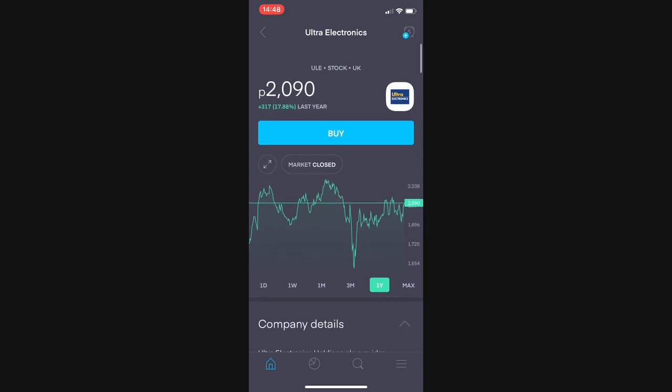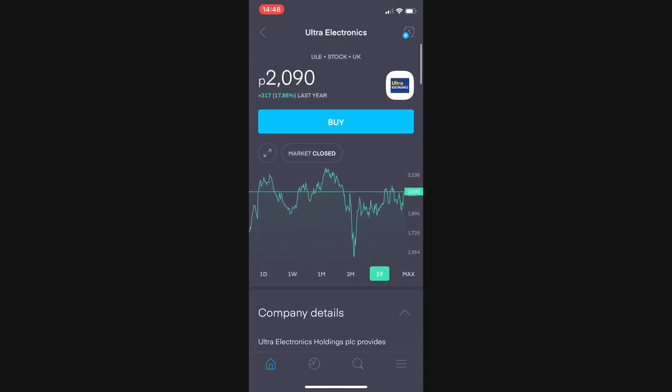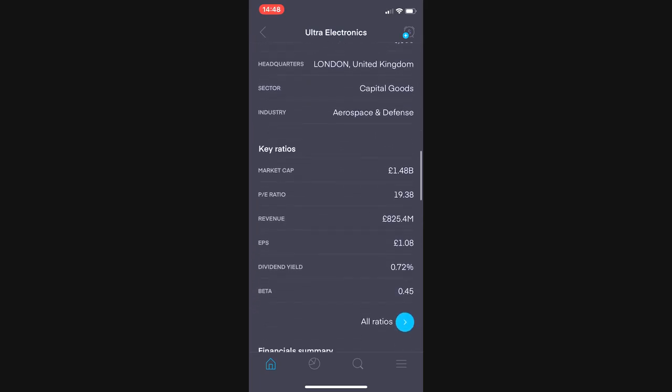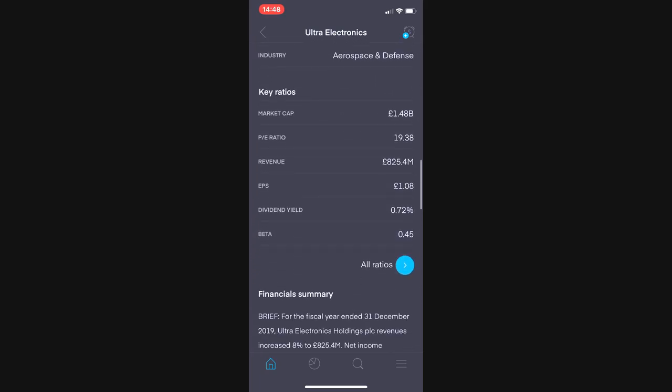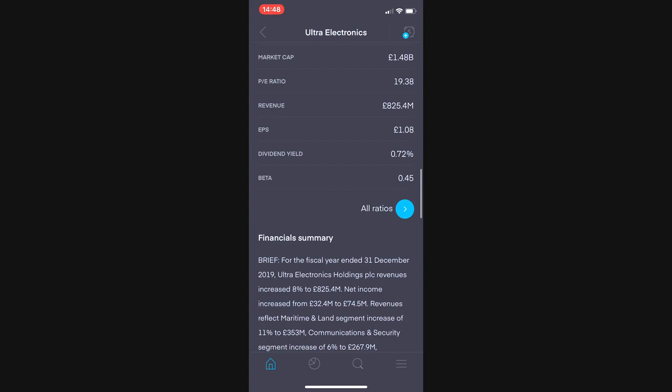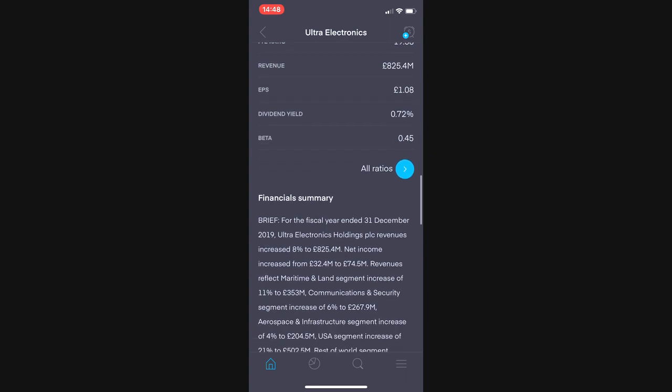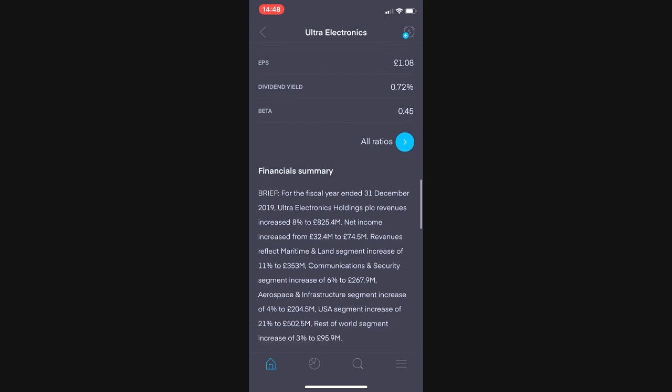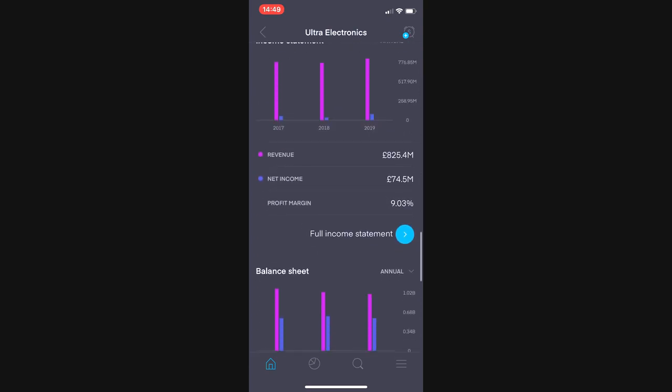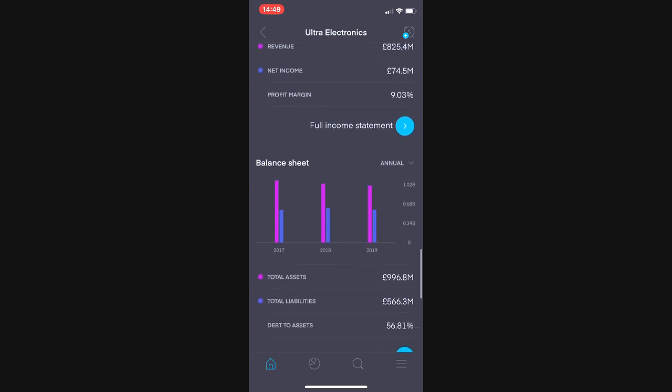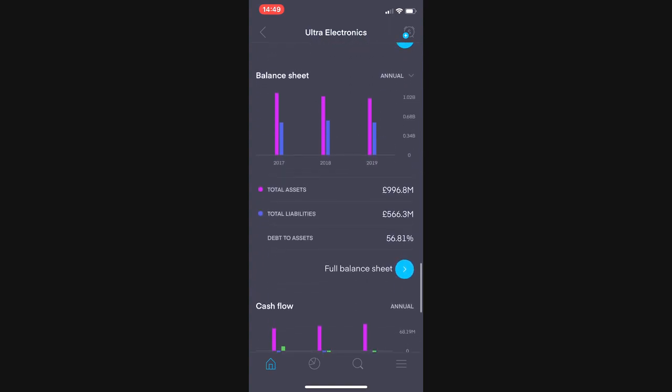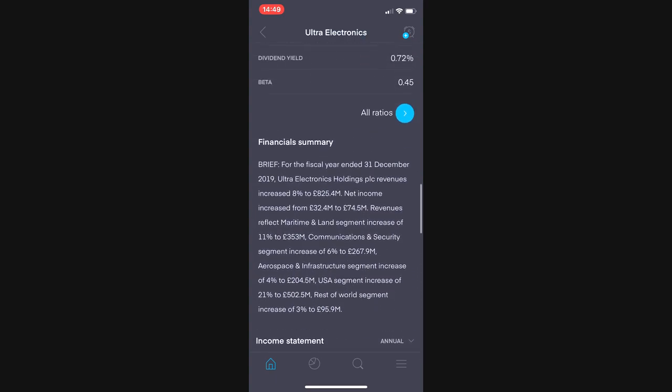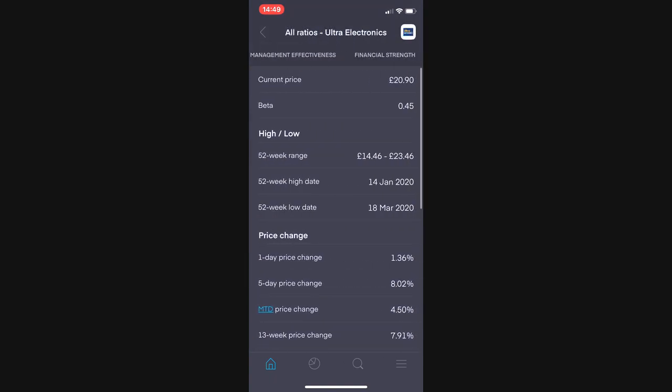The company is called Ultra Electronics, ticker is ULE, has a market cap of £1.48 billion, a PE ratio of 19.38, revenue of £824 million, an EPS of £1.08 per share, dividend yield of 0.72% and a net income of £74.5 million, a profit margin of 9% and a reasonably low debt to assets ratio of 56.81%.